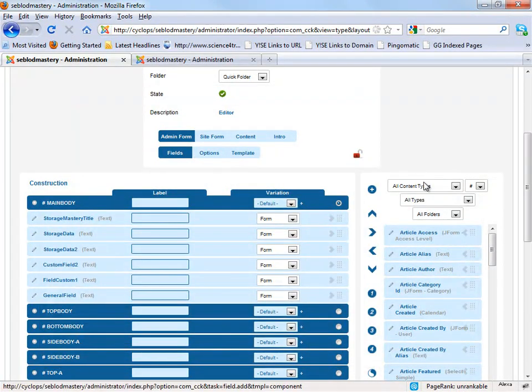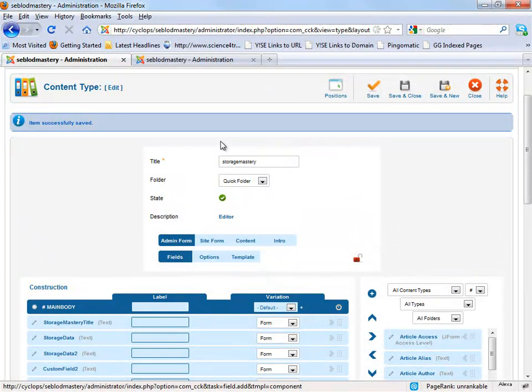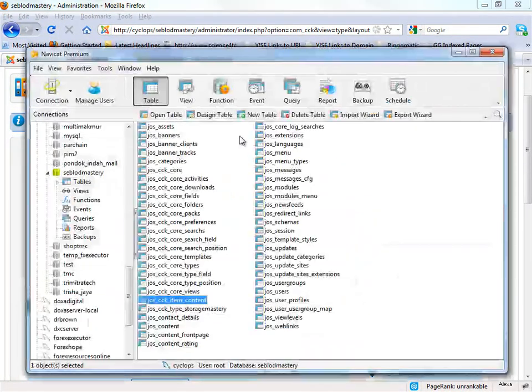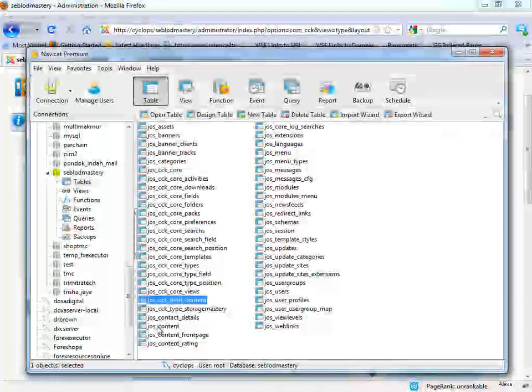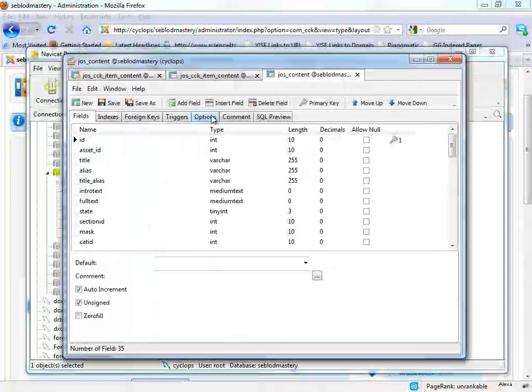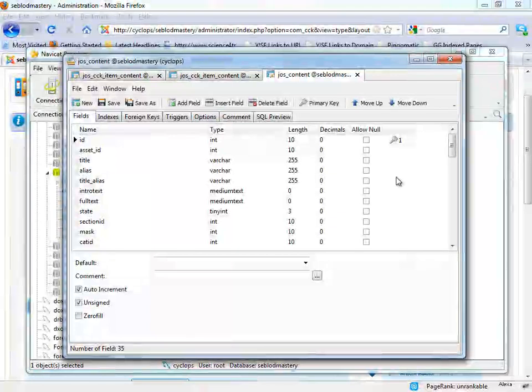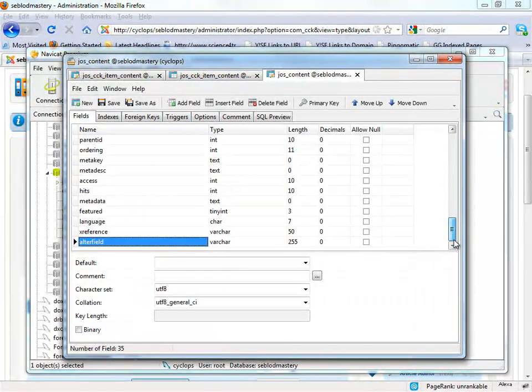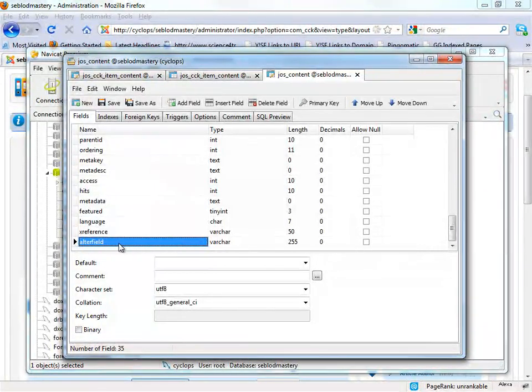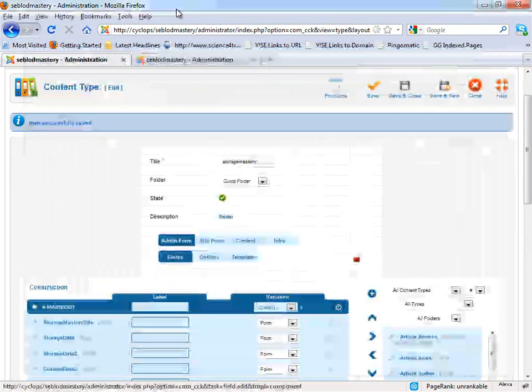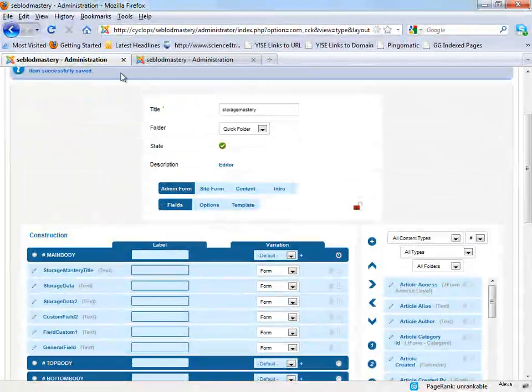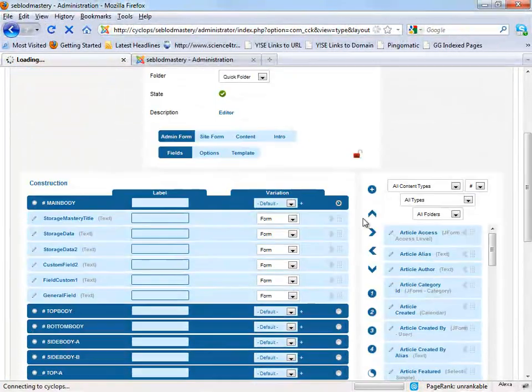It will, okay let's see the database, it will add a new field in the Joomla core table. Okay, as you see, this one is not the default Joomla. We just created it. Okay, let's refresh.